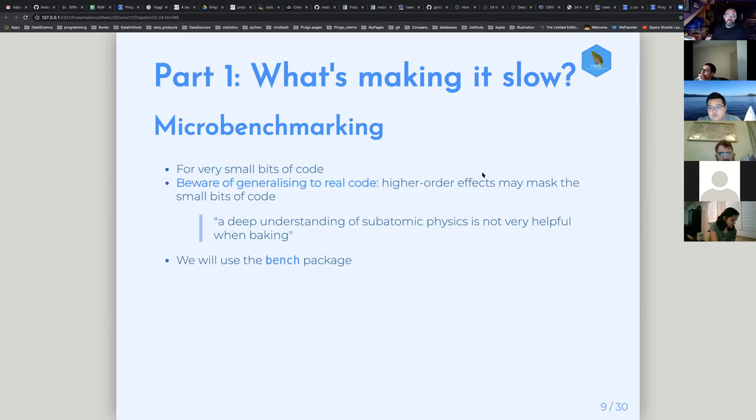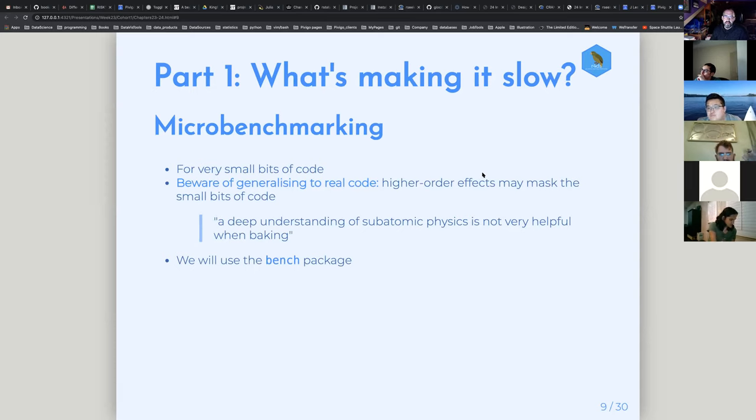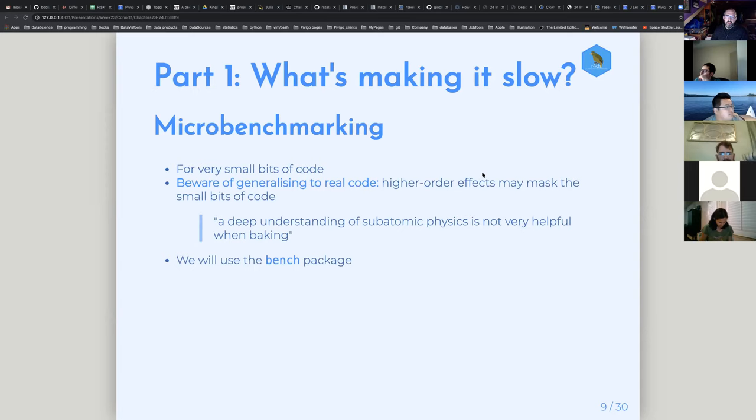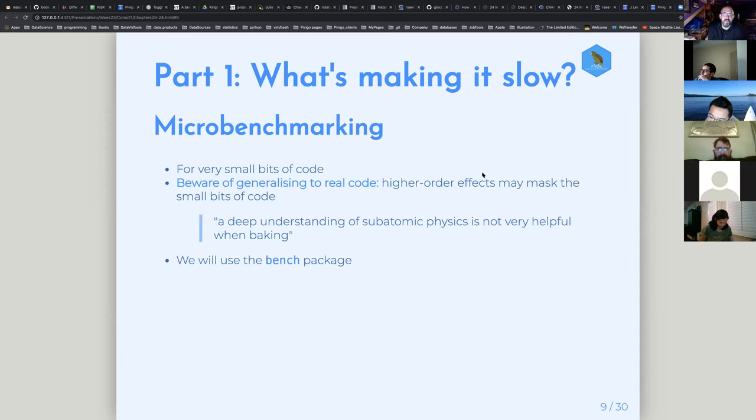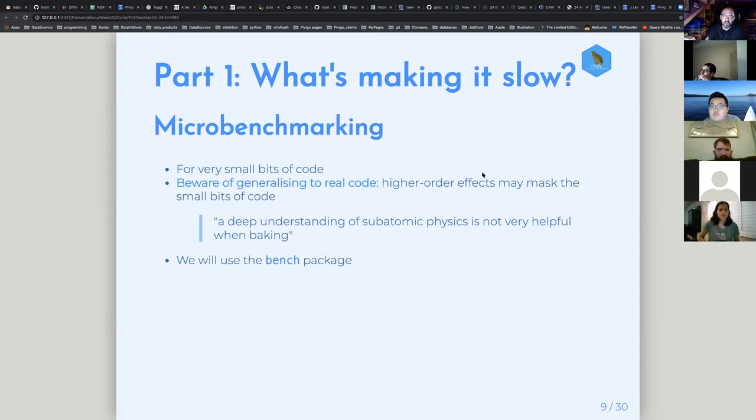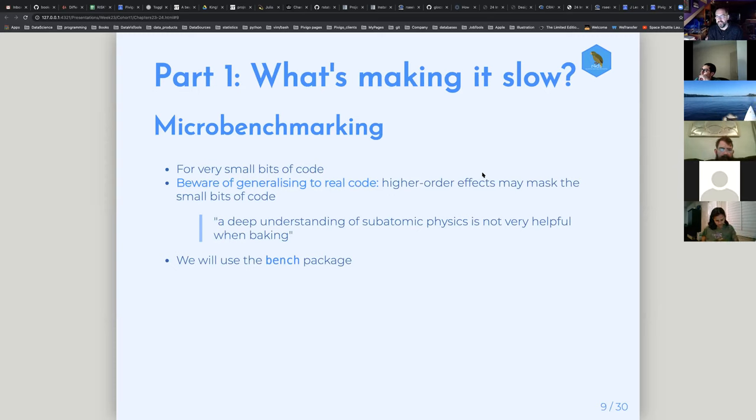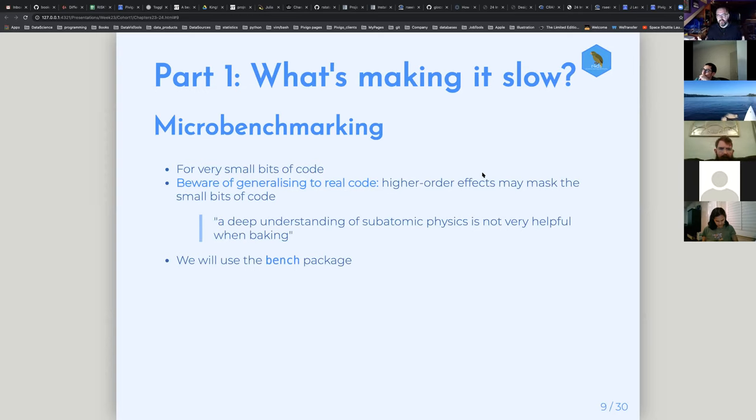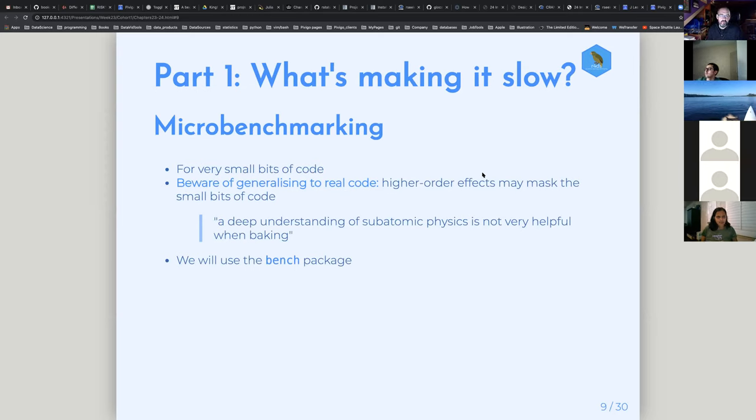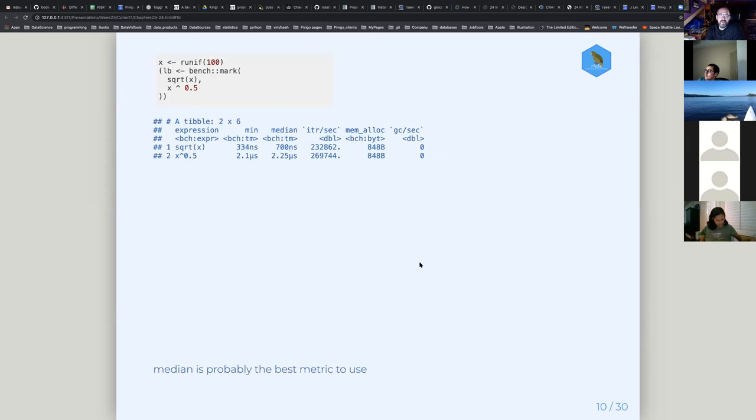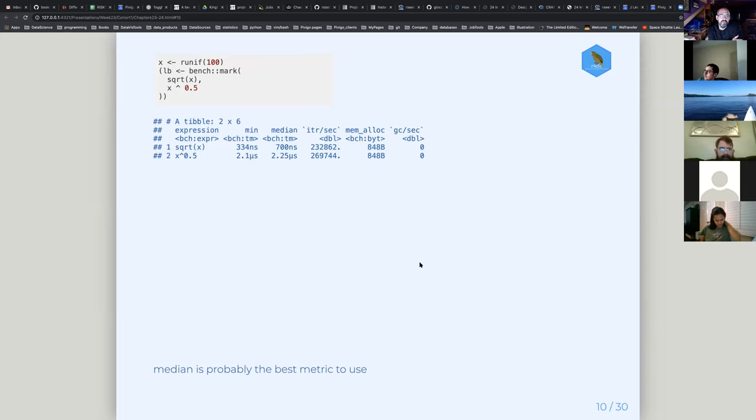He then talks about microbenchmarking, where you take a tiny bit of code and you get really precise estimates of how long it takes to run. This is mostly what we'll spend the time with for the rest of this chapter and next chapter. But he does have a few warnings. A lot of times what you see gets masked by the more generalized code that lies above it. He has this nice quote that a deep understanding of subatomic physics is not very helpful when you're baking.